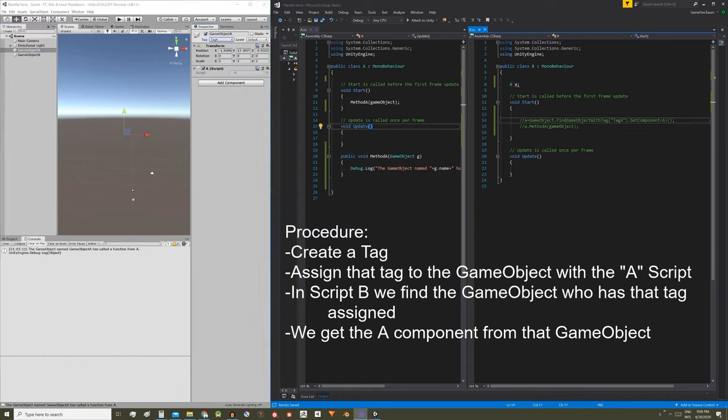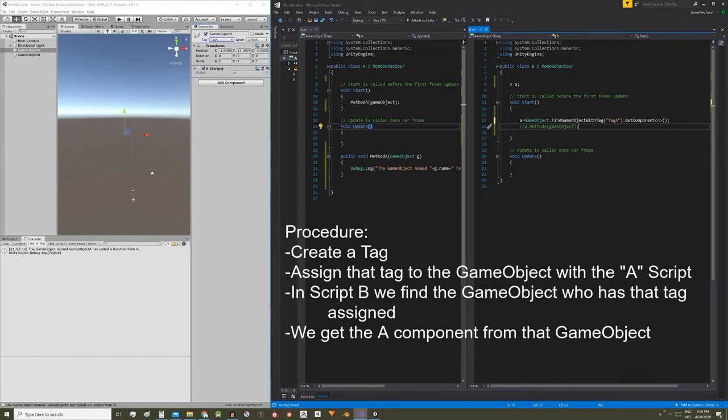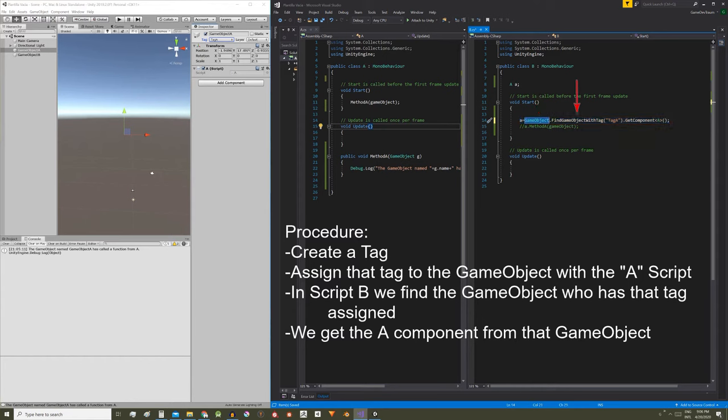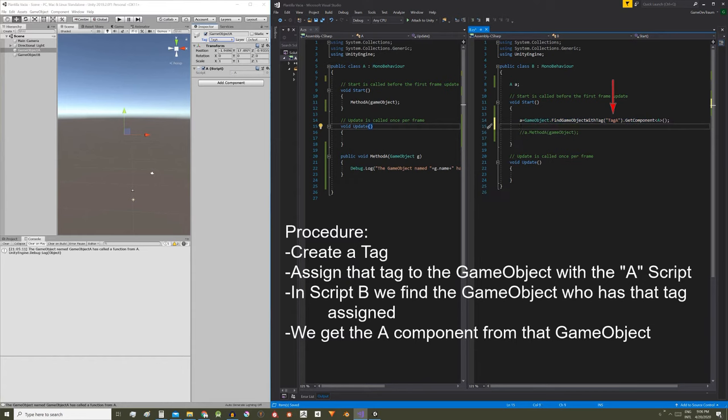Then in the B script I'm gonna find the game object that has that tag assigned and extract the A type component that I know is assigned to that game object. This can be done in one single instruction writing A in lowercase equals GameObject with the G in uppercase because we are referring to the GameObject class dot FindGameObjectWithTag and between parenthesis we put the name of the tag. As this name is a string we put it between quotation marks.